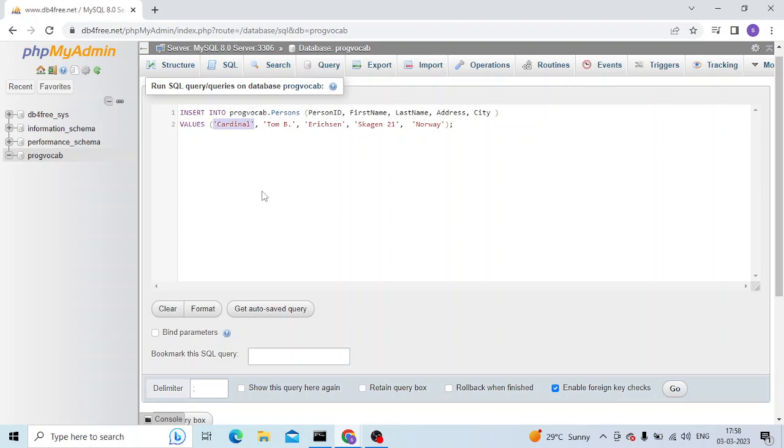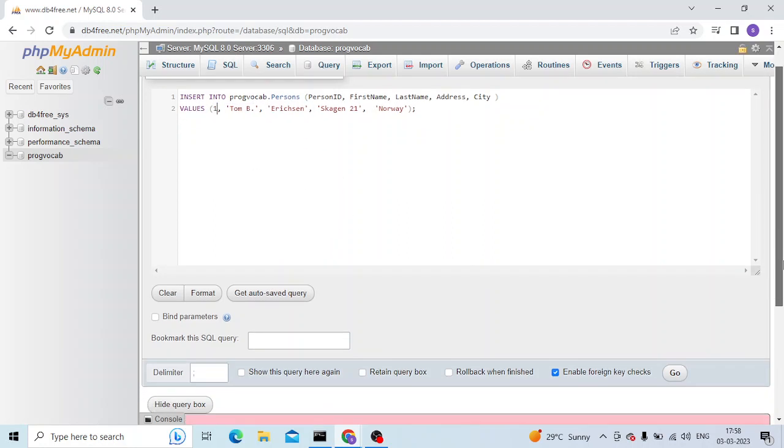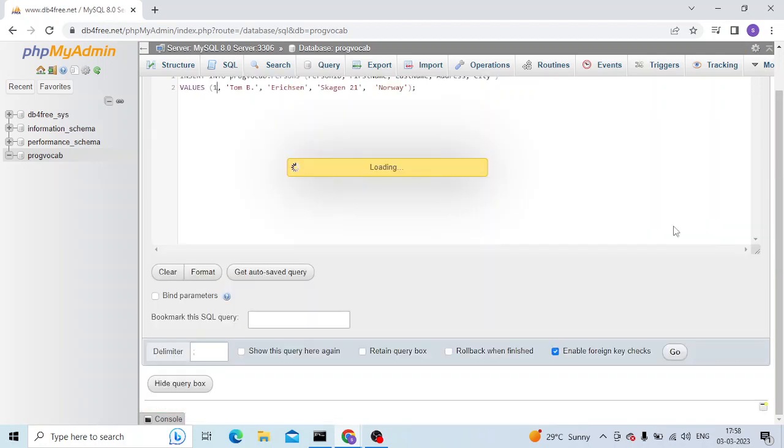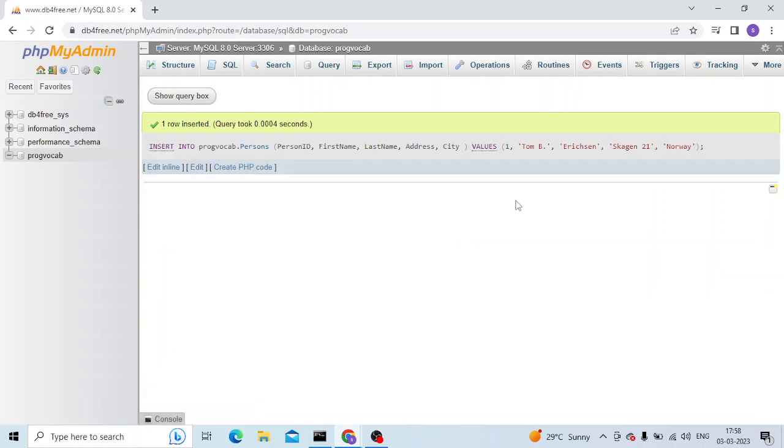So let me change it to integer and then let me try to run this query again. Okay, and I don't see the error again.